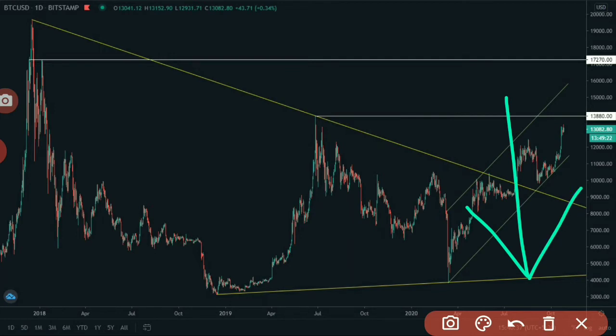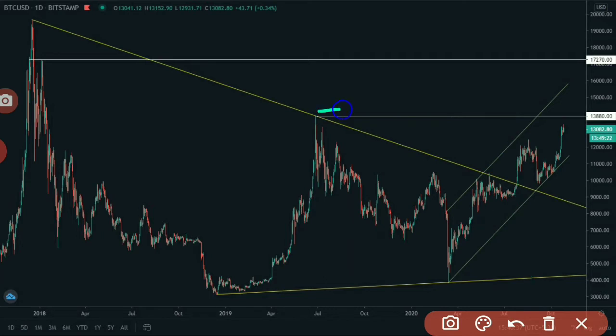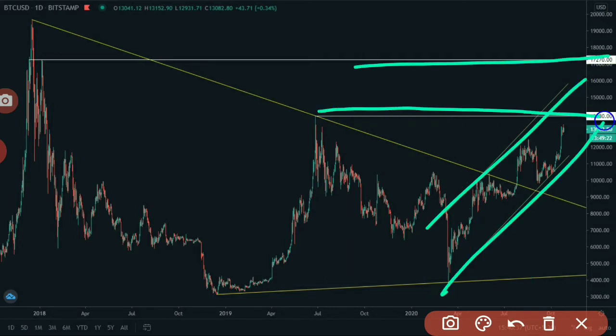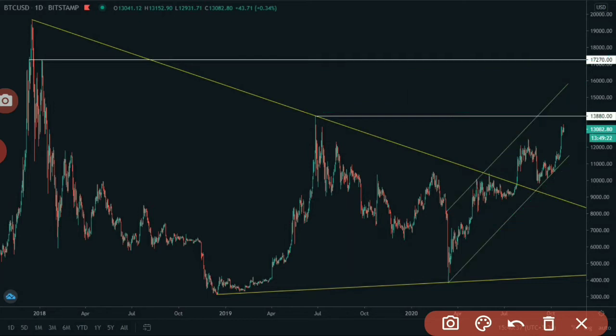If we recap all of this, then this trend line and this parallel channel are extremely important. These four lines would guide Bitcoin for the next month, maybe the entire year 2024.